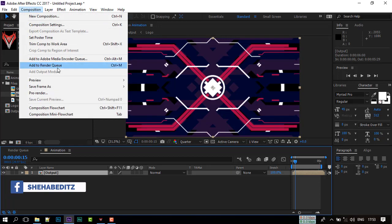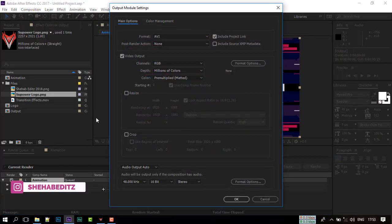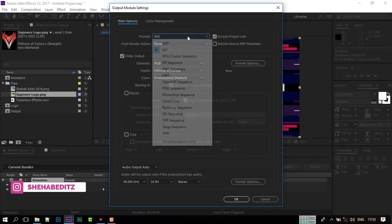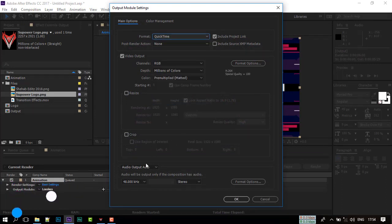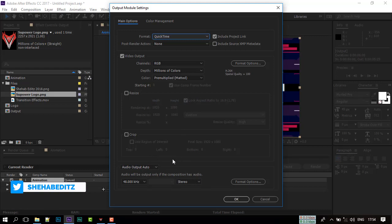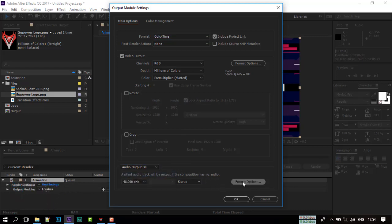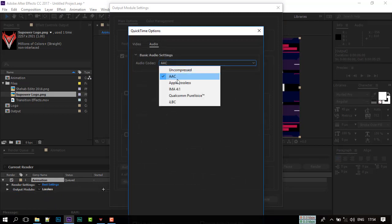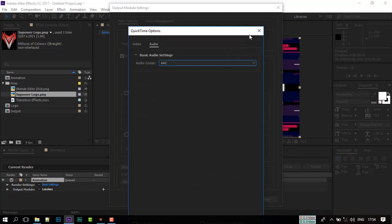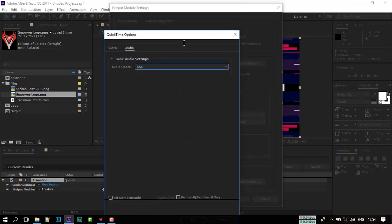Go to composition and add to render key. Select a video format. I am going with quick time format. After that click OK.